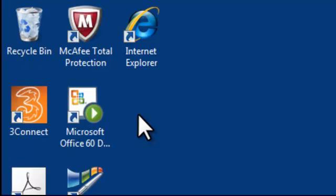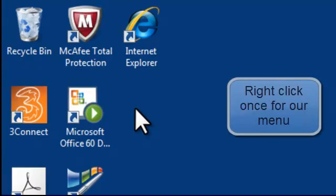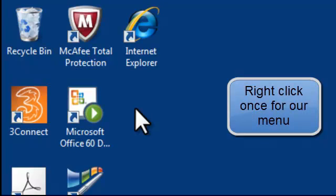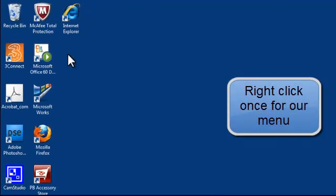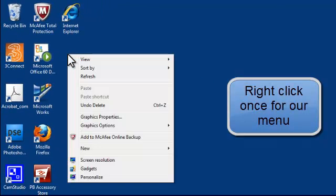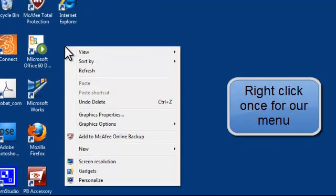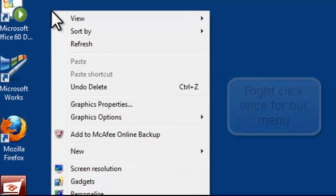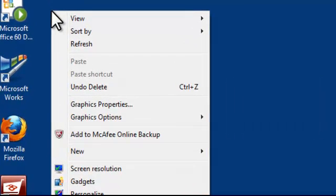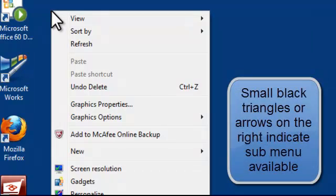So I've moved my mouse or cursor underneath the Internet Explorer icon and if I right click once a menu appears. Now if you look closely at that menu you'll see that there's a small black triangle or small black arrow on the right hand side of the menu box and that means that there is a sub-menu available for each of those words that it's next to.